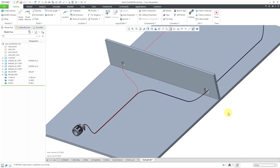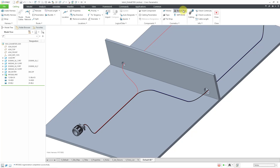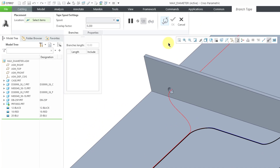To create the branch tape, here is the command in the ribbon. I will click on that and now I am prompted to select a location to place the branch tape.